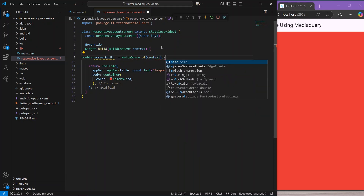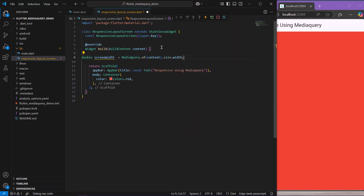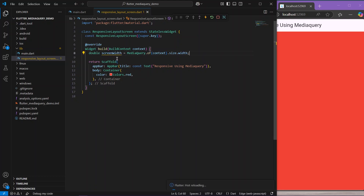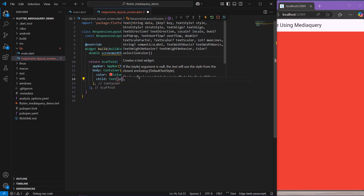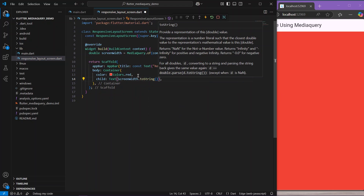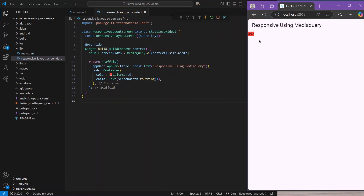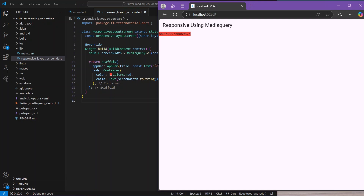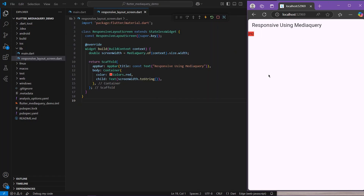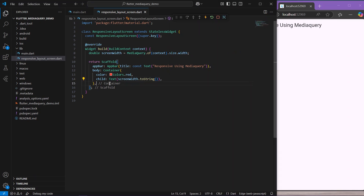context.size.width. This will give you the screen width. Let's print the width — screenWidth.toString(). As you can see, we have 492 pixels, and as I'm increasing the window we are getting different screen widths according to our application size.